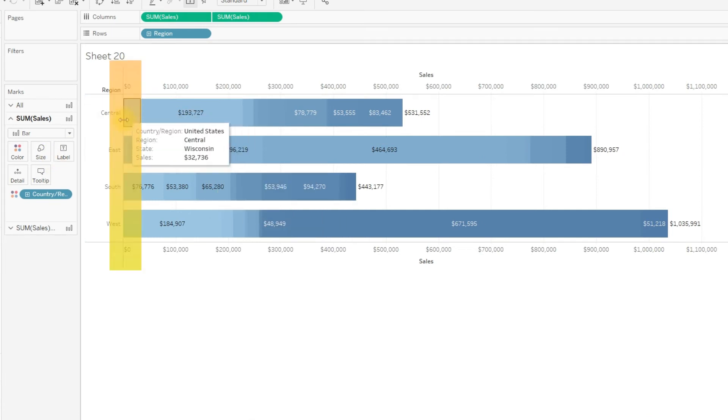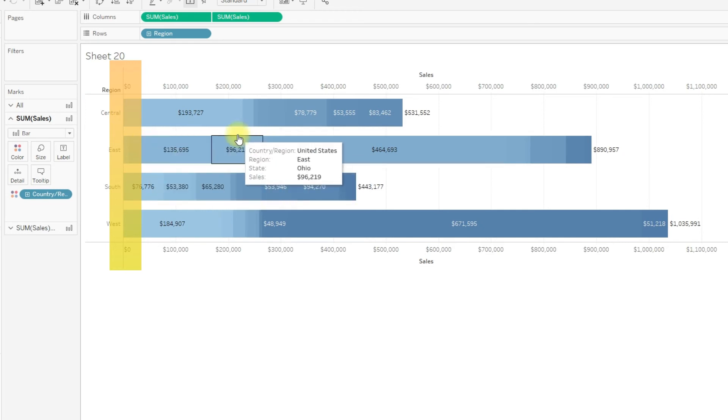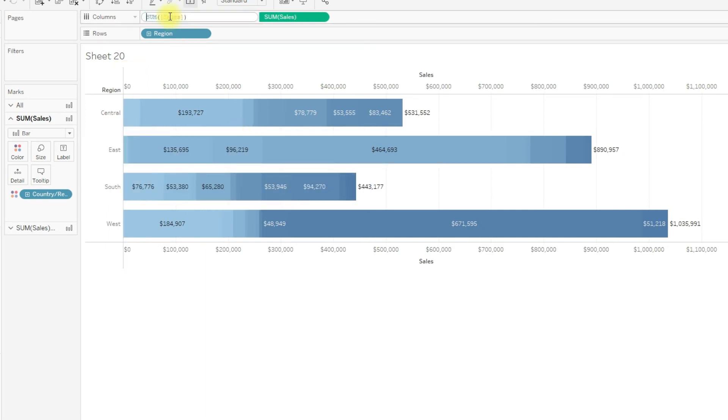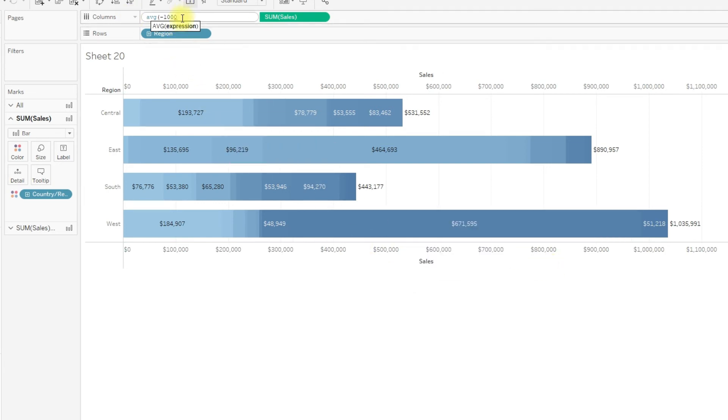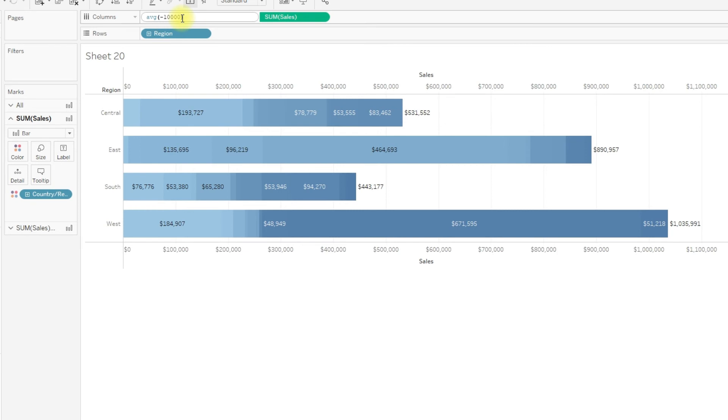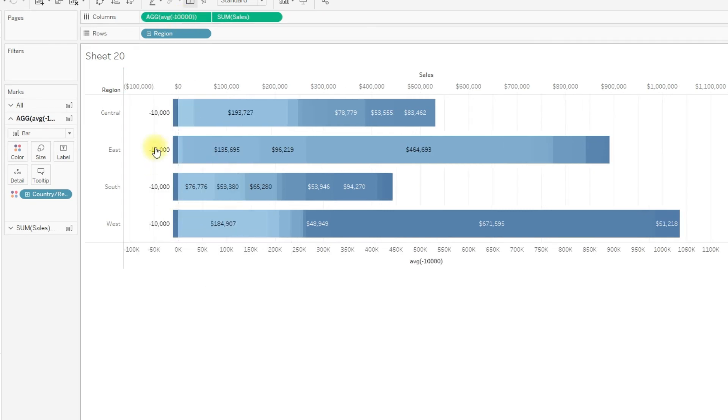For that we need one dummy measure, average of, and it should be a negative value. This value is based on the range of these values. I just give it as negative one thousand. You can increase the size to further level.